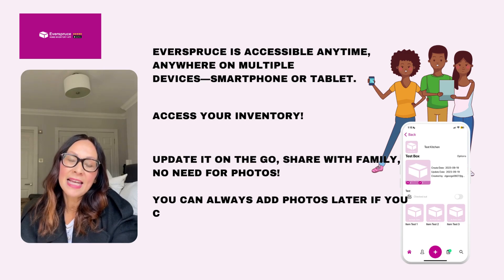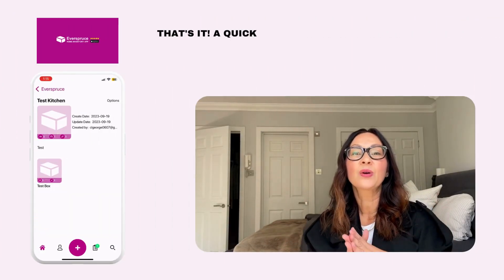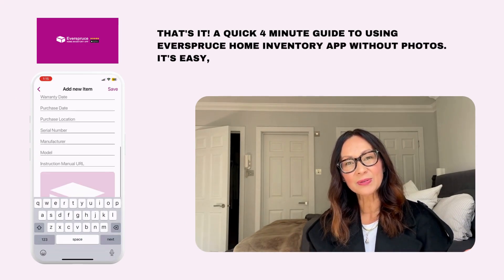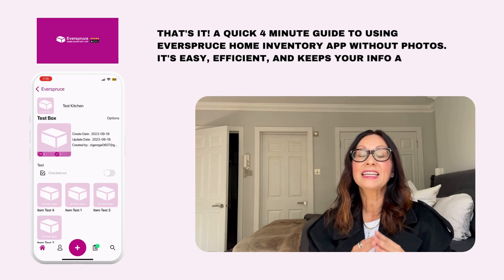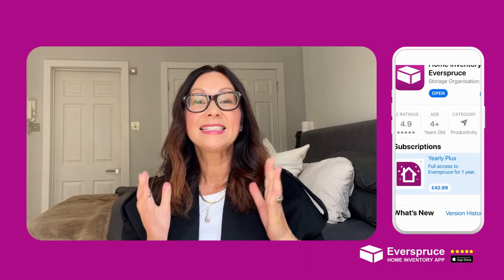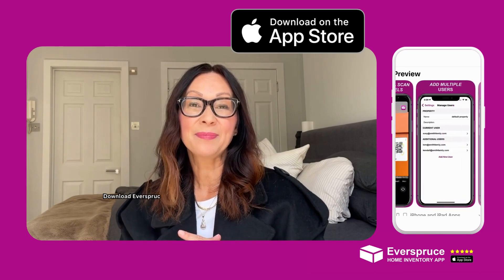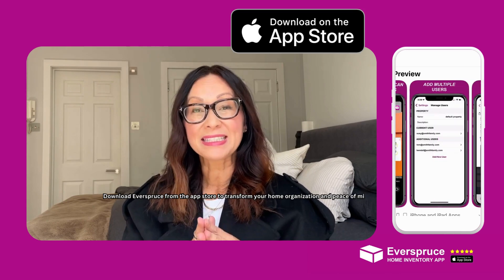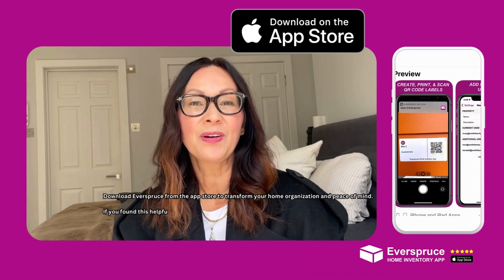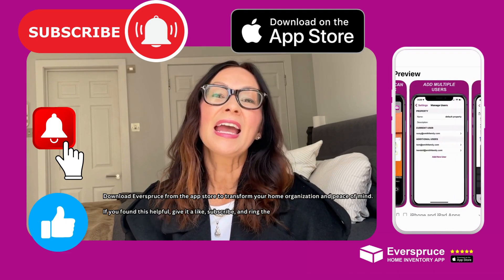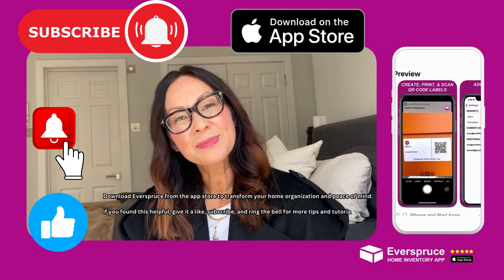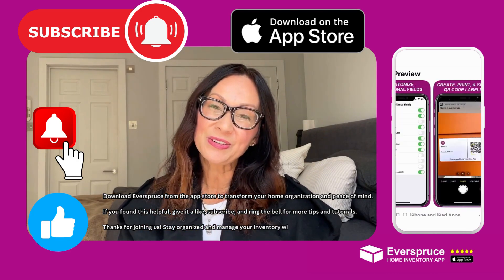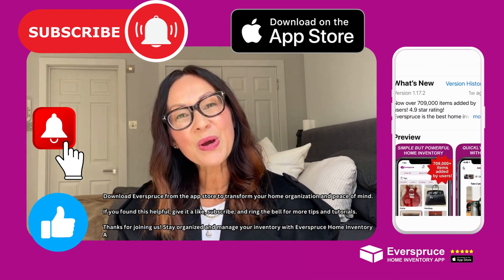You can always add photos later if you choose to. That's it — a quick four-minute guide to use the Everspruce Home Inventory app without photos. Easy, efficient, and it keeps your info at your fingertips. Download the Everspruce app in the App Store to transform your organization and have peace of mind. If you found this helpful, give it a like, subscribe to our channel, and ring the bell for more tips and tutorials. Thanks for joining us — stay organized and manage your inventory with the Everspruce Home Inventory app.